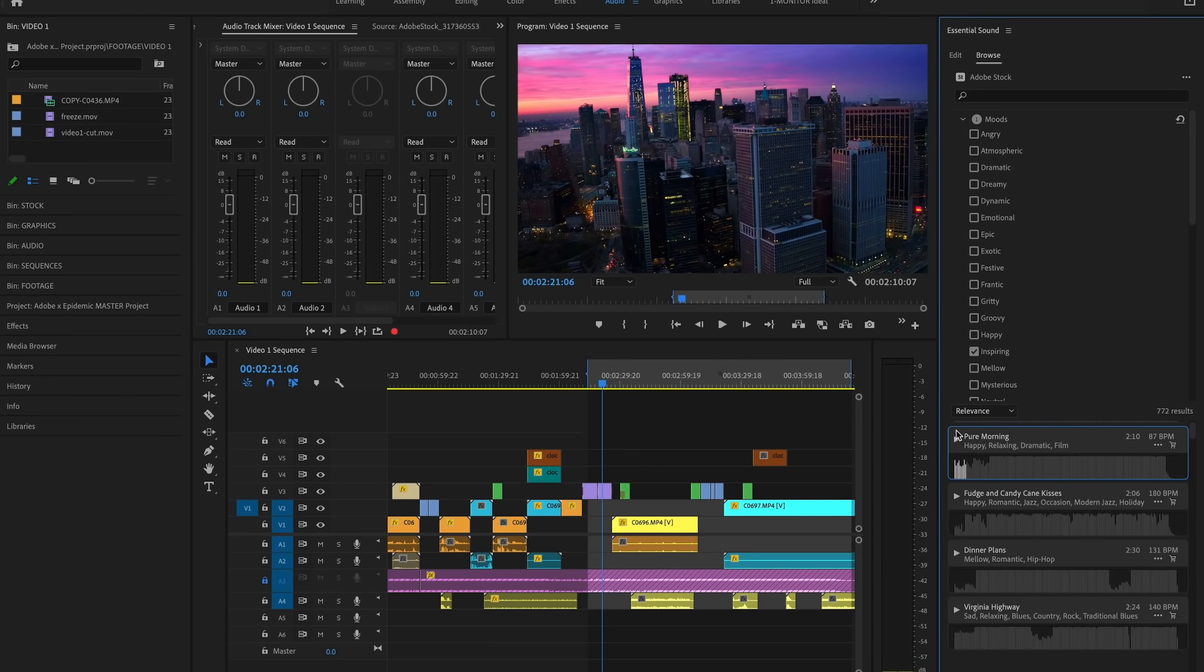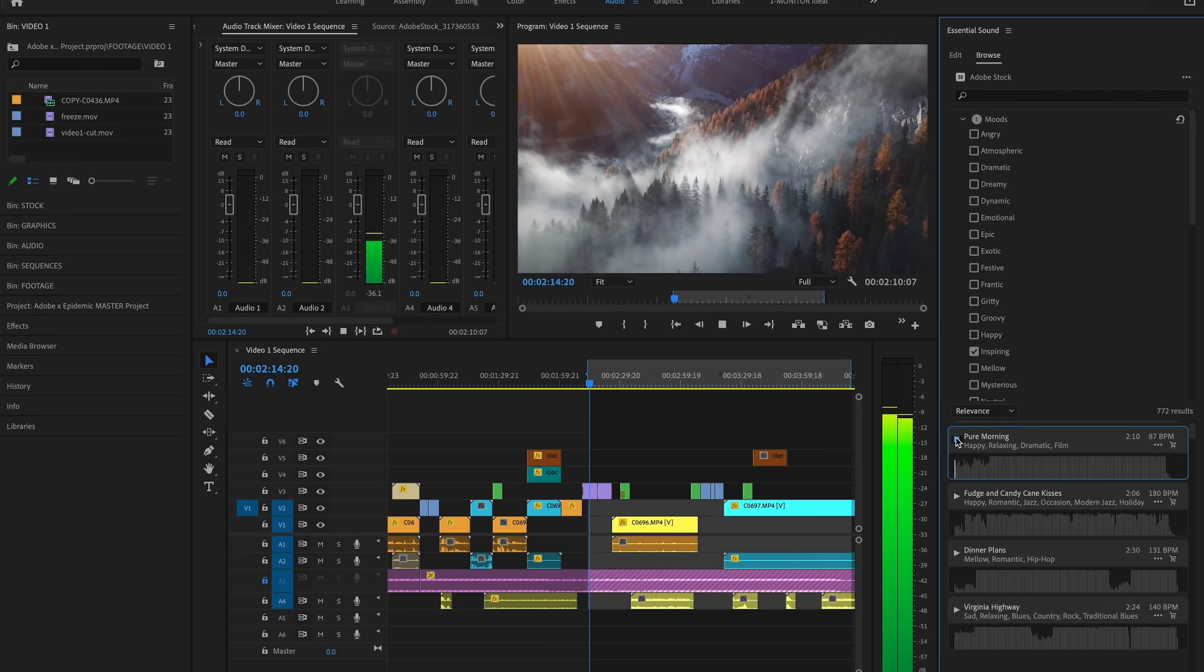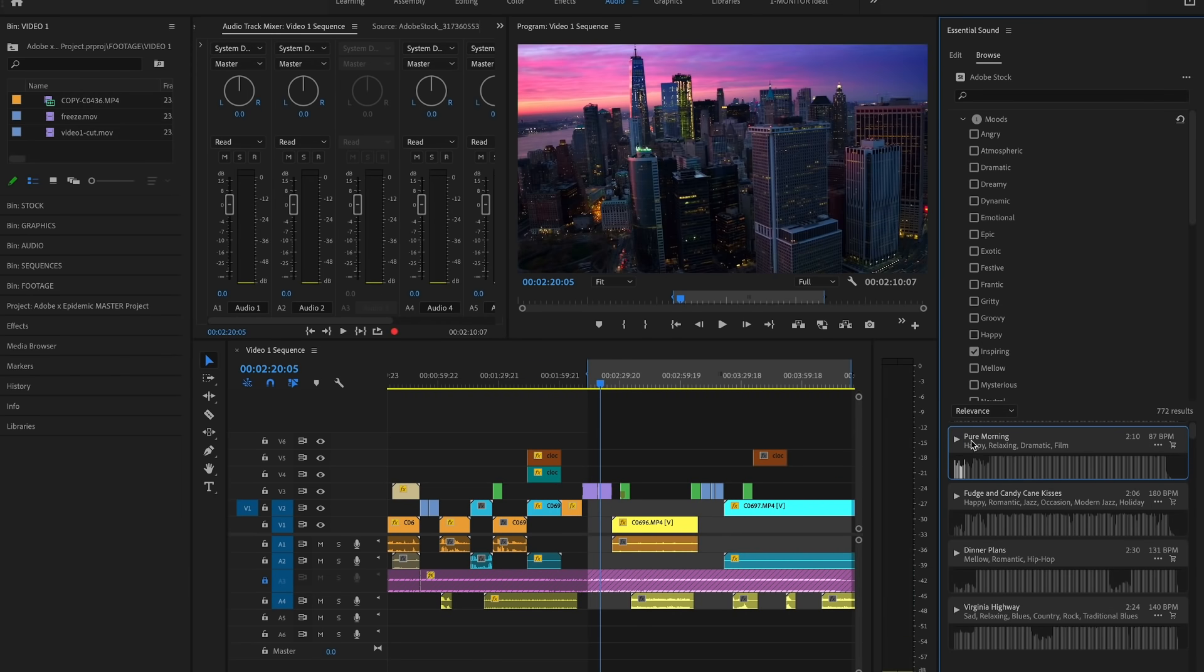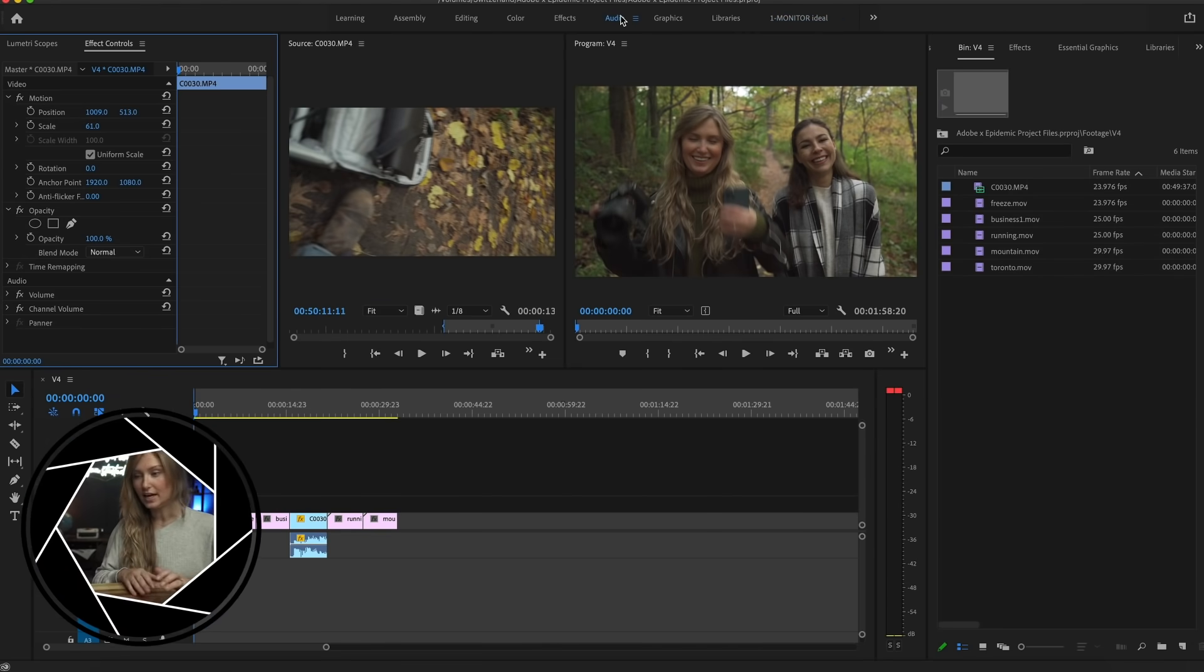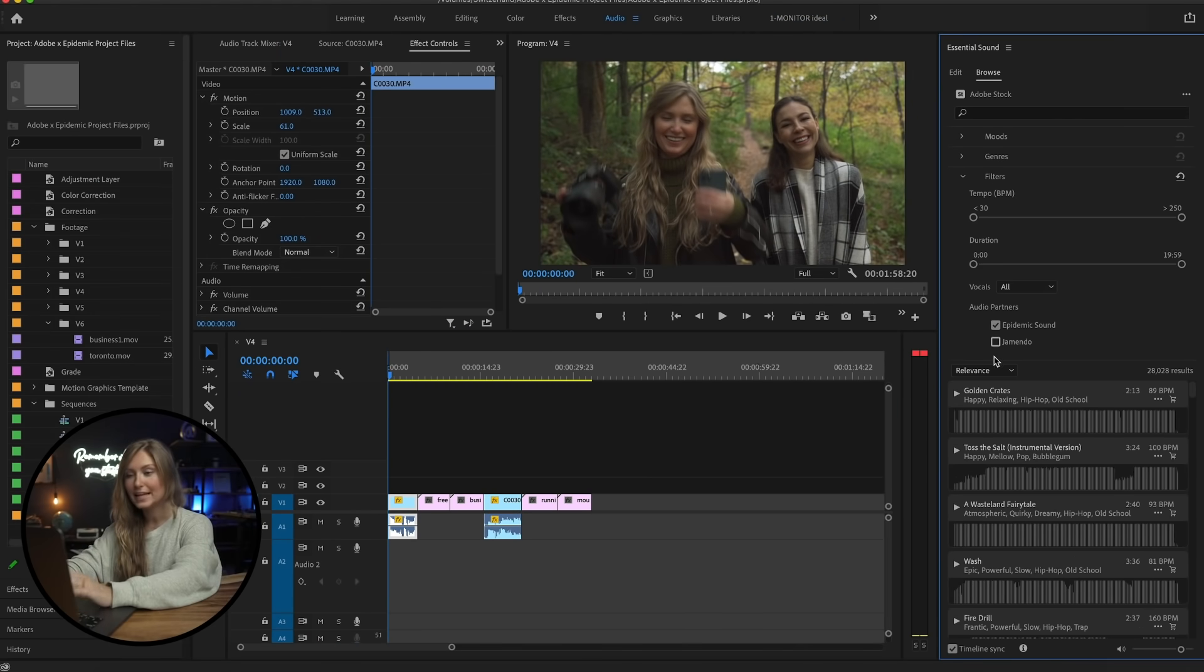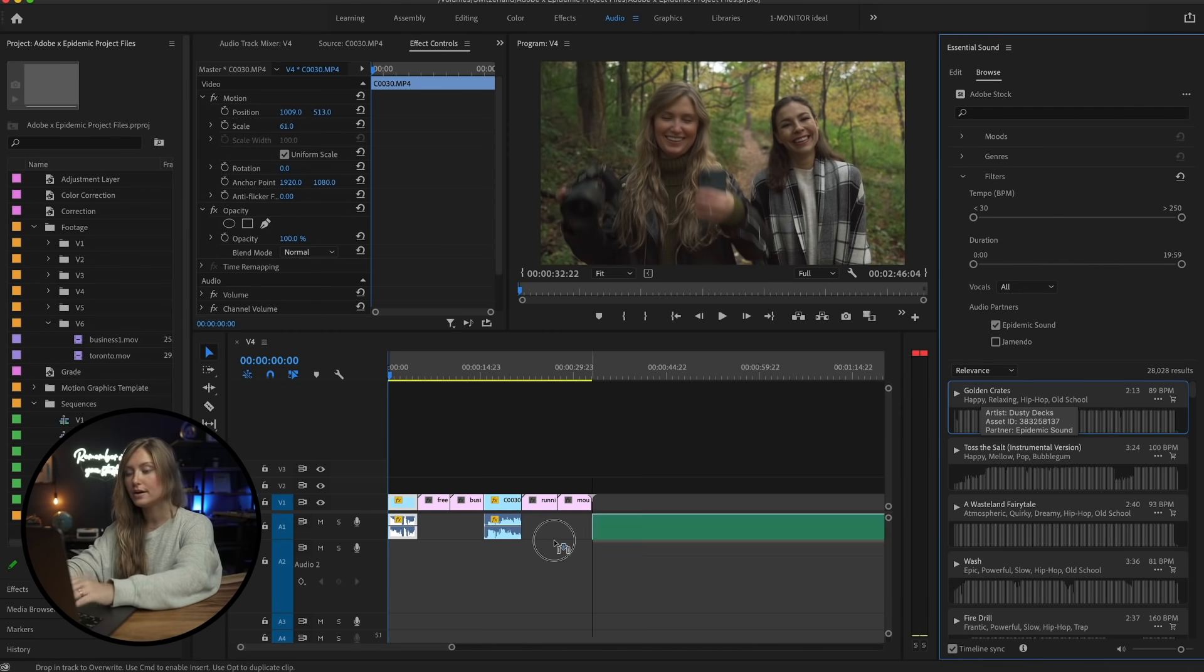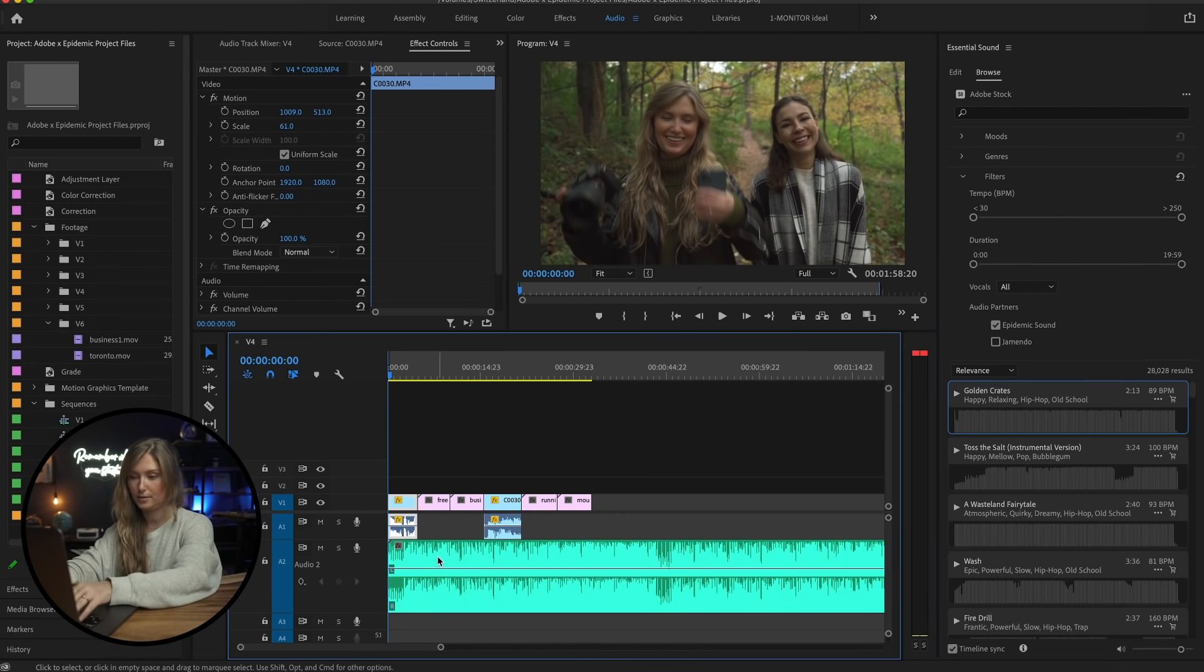To do this, find Adobe Stock Audio under Audio and access the Epidemic Sound music library. Click Audio and then find your Epidemic Sound. If you need to license it, you can do that directly through here, or if you don't, you can just drag it into the timeline.